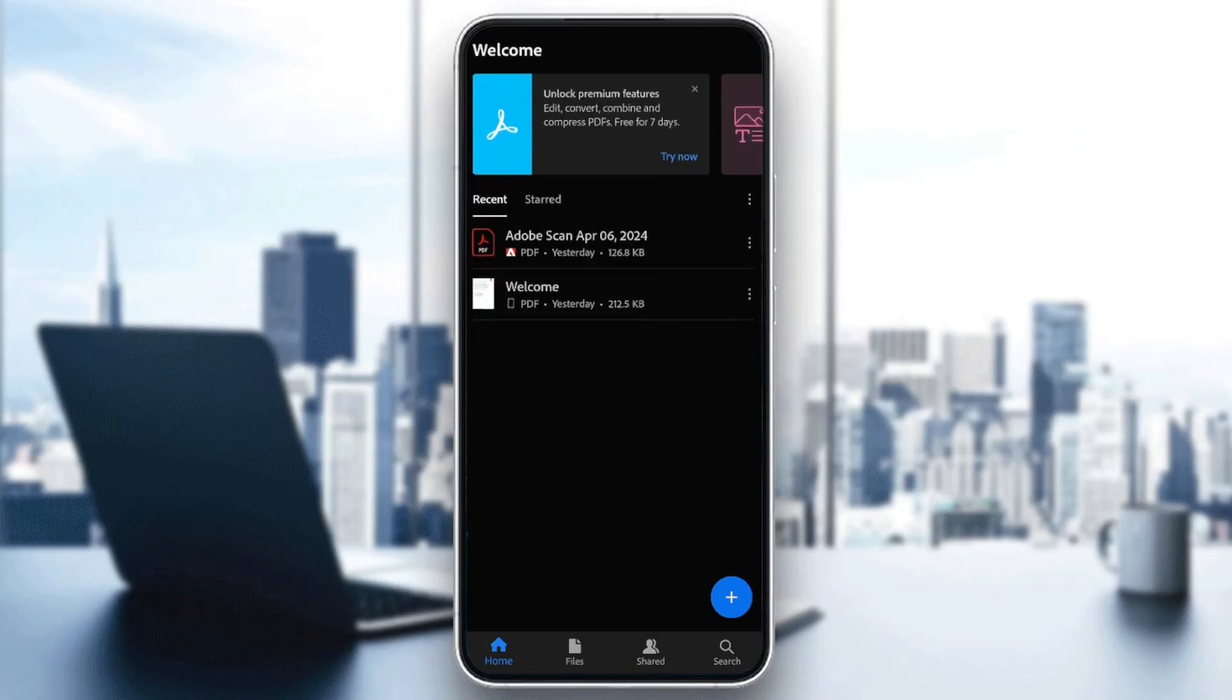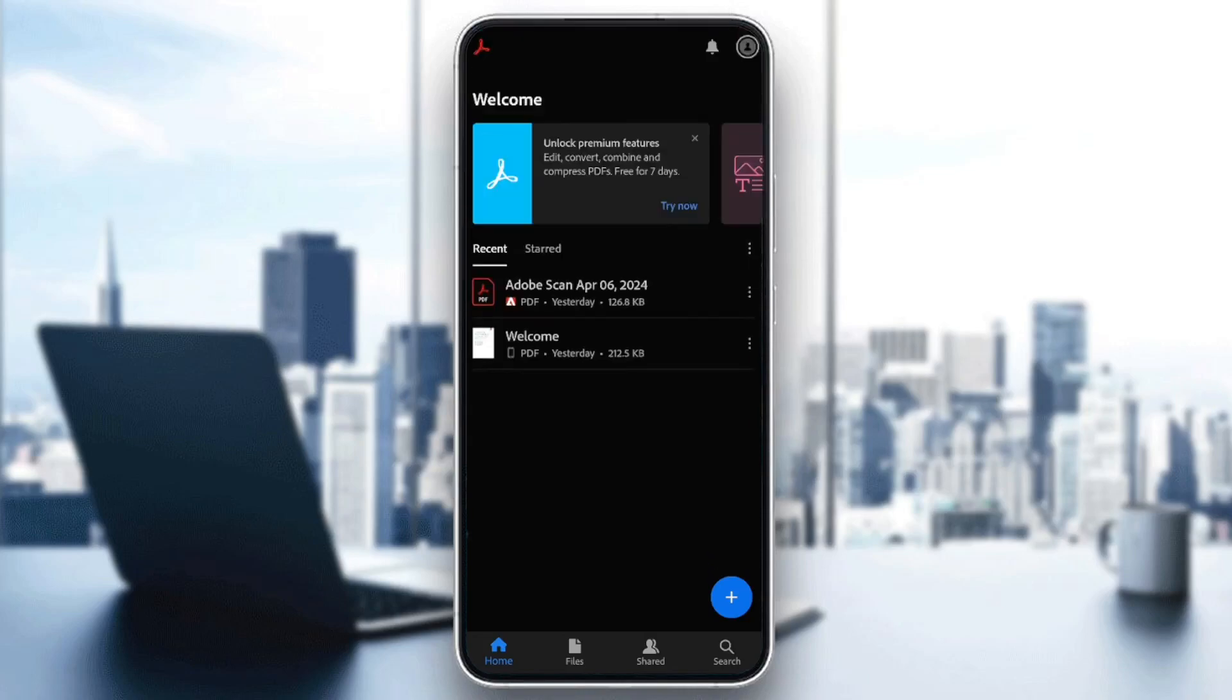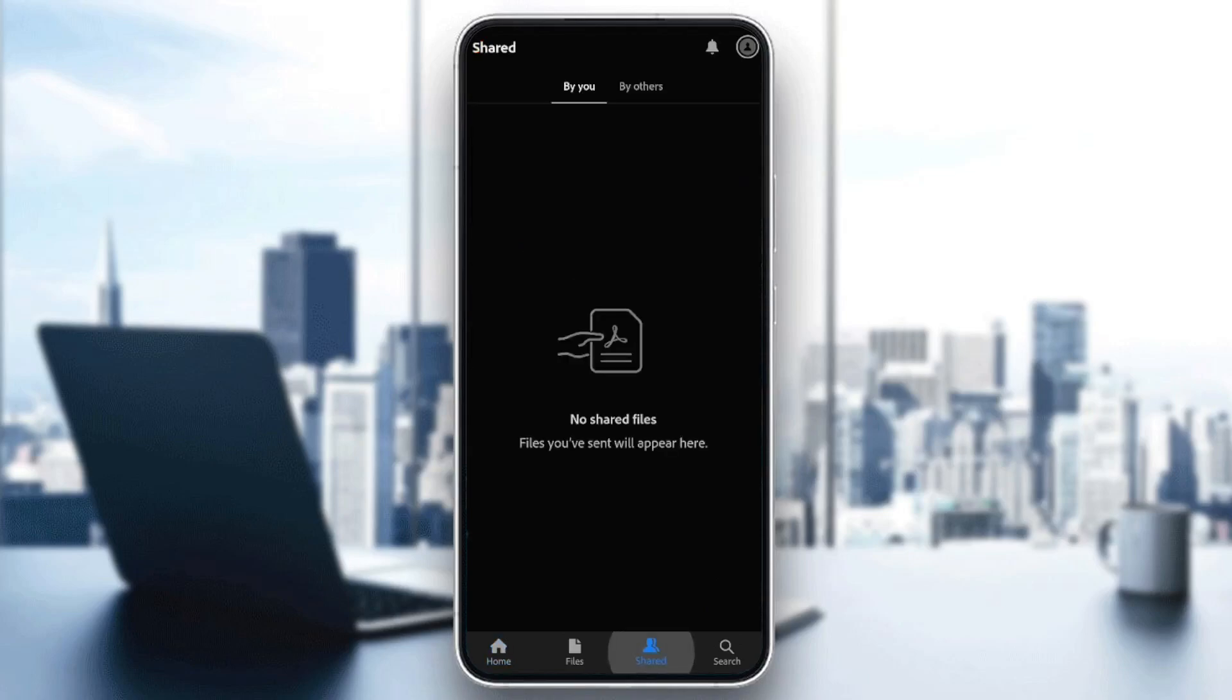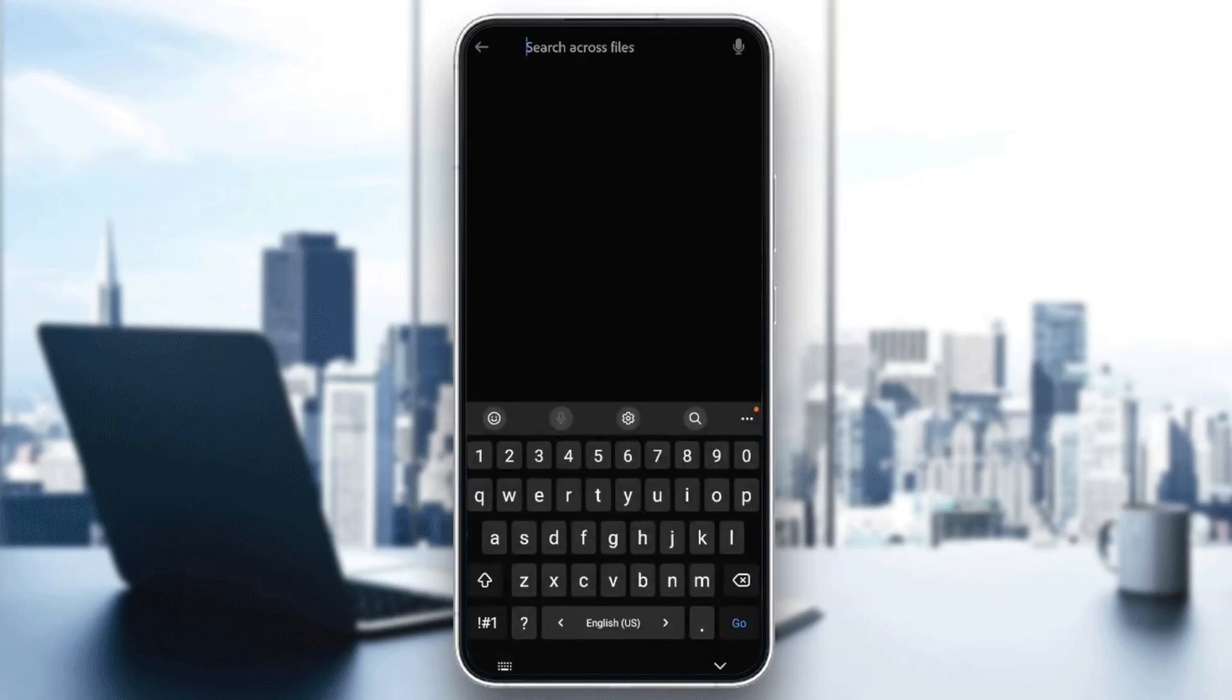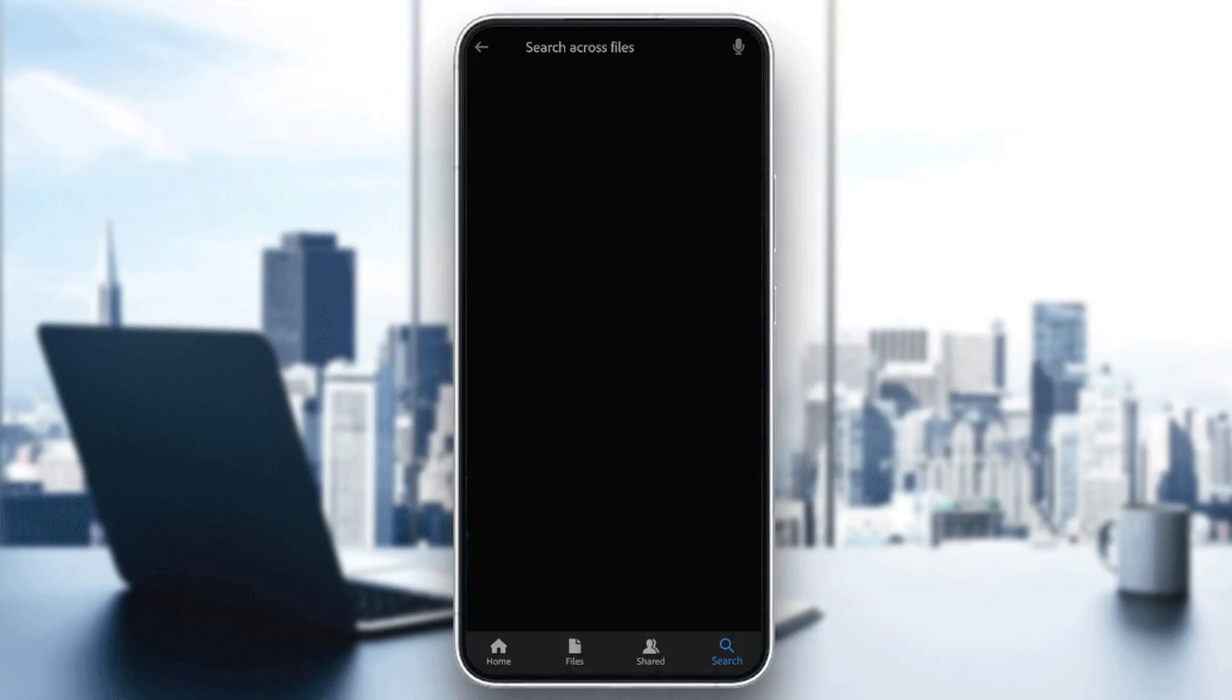As you can see, guys, I'm right now in Adobe Acrobat on my phone, and this is how the homepage looks like. So right here in the bottom, you're going to find all of the sections. There is the home section, files, shared, and lastly, the search section.